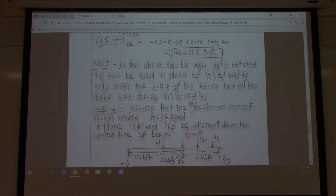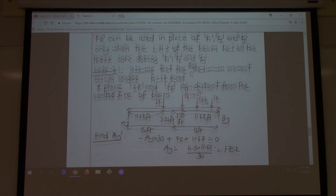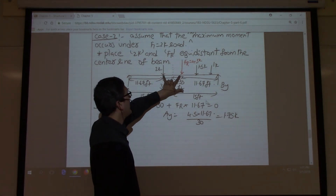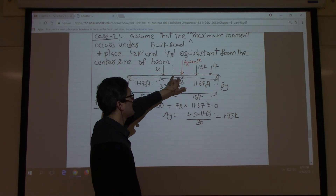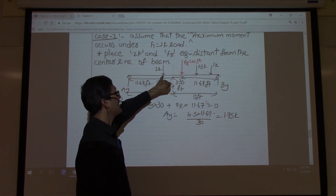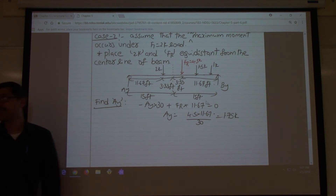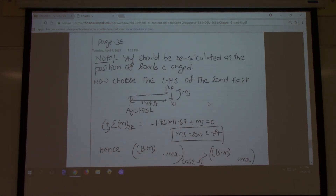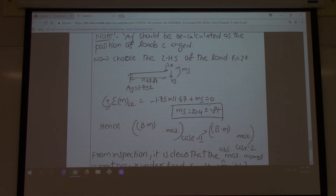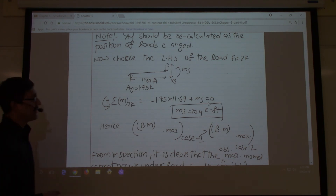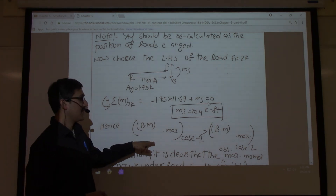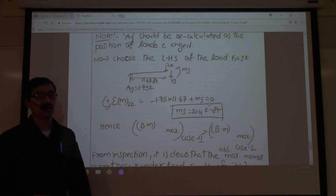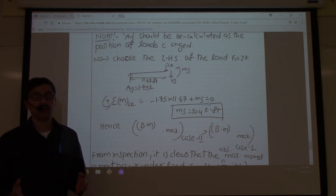The same procedure is repeated for the other two cases. In Case 2, the 2k load and FR are placed equidistant from the center, and the bending moment evaluated under the 2k load turns out to be 20.4 kip-feet. Comparing all cases, Case 1 gives the absolute maximum bending moment. This procedure must be carried out for all exam problems.